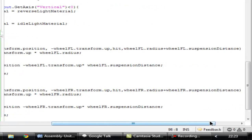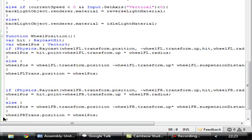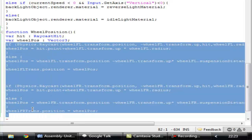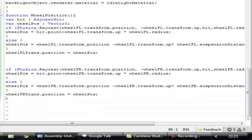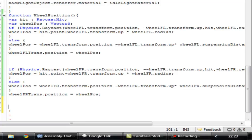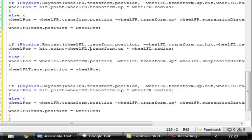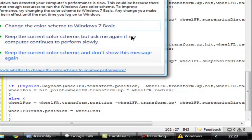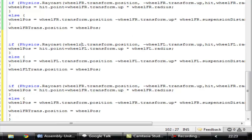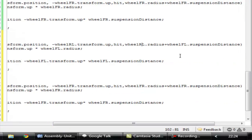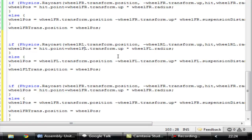Now copy both if statements and paste them below, then change all the references to 'rl' for the rear-left wheel and 'rr' for the rear-right wheel.